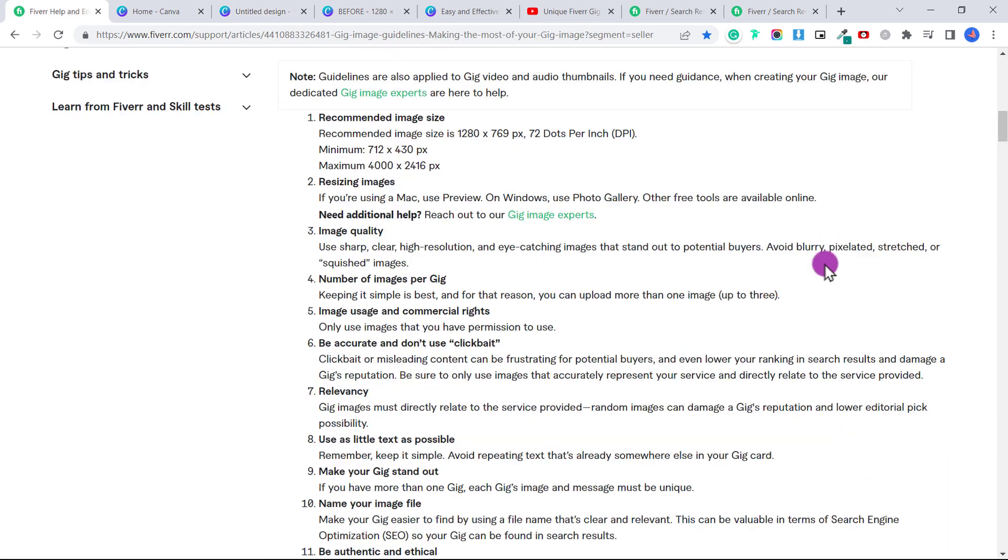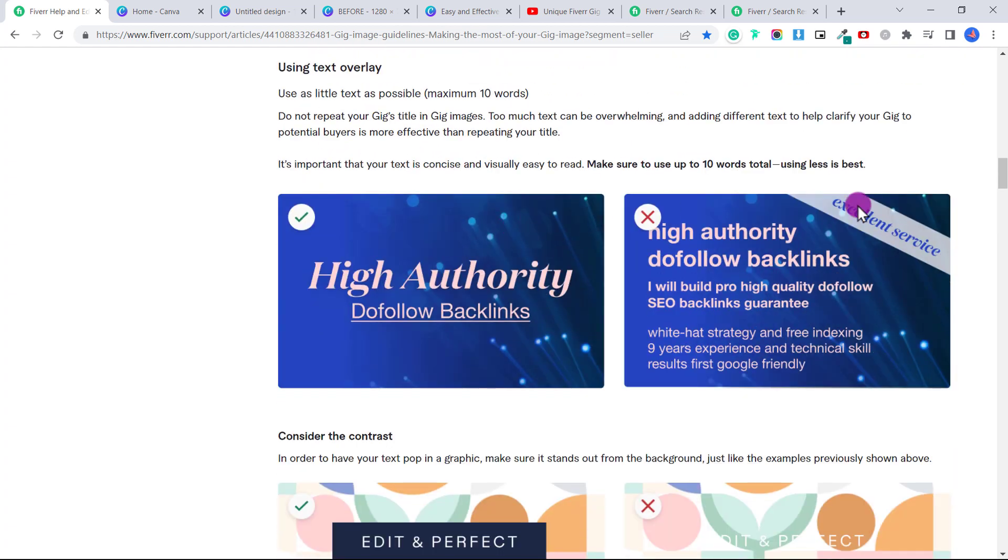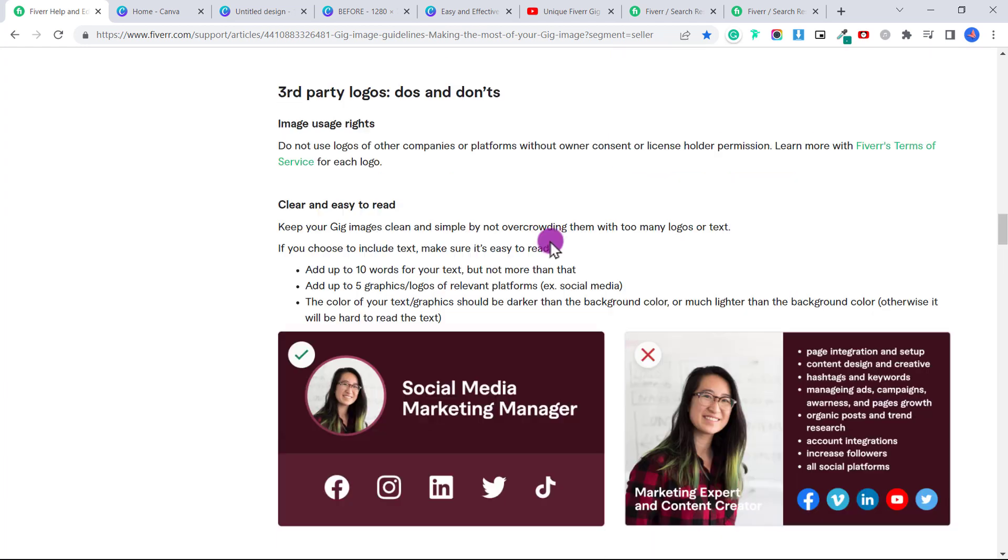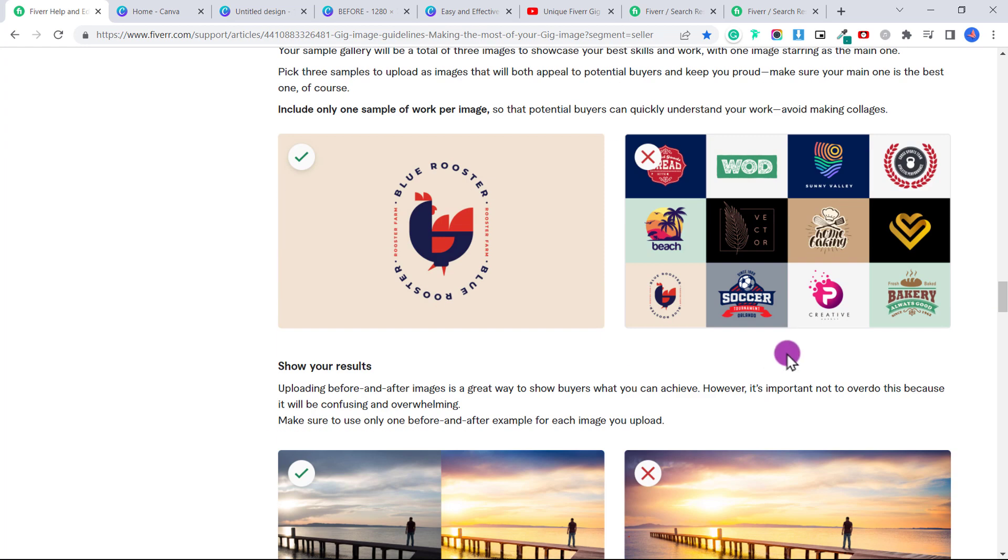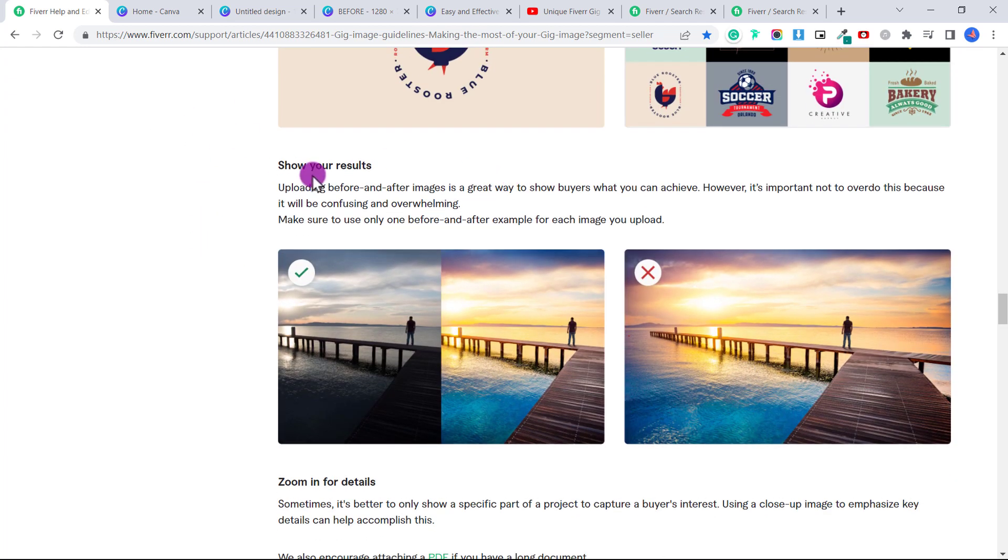If you scroll down, they have a whole list of different guidelines. But essentially, we don't want to use too much text. This is an example of something that's okay. And this is not okay. We want to make sure that all of our text is visible. We can include up to five different logos, but you want it to look nice. You don't want to put too many different samples of your work, it's better just to put one sample of work per image. And here's what we're going to do for one of our cover images is show our results. So we'll have a before and an after.